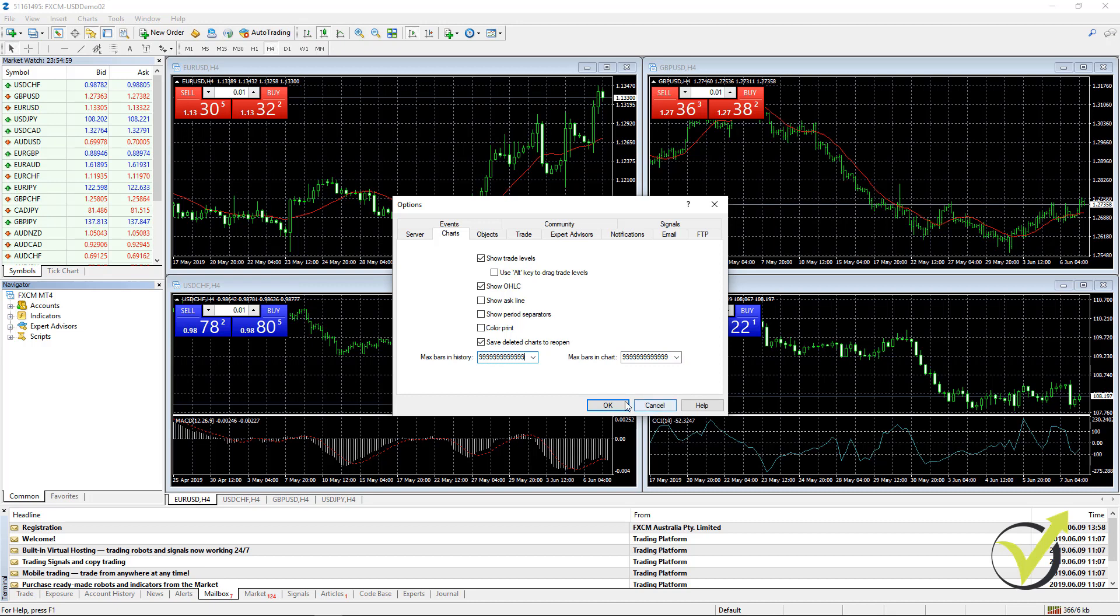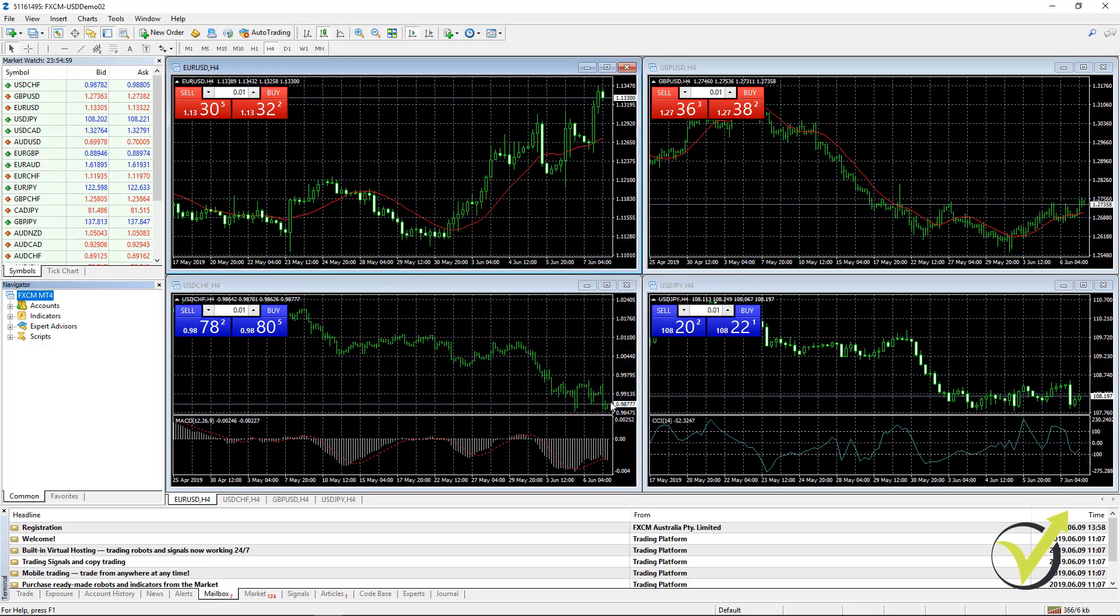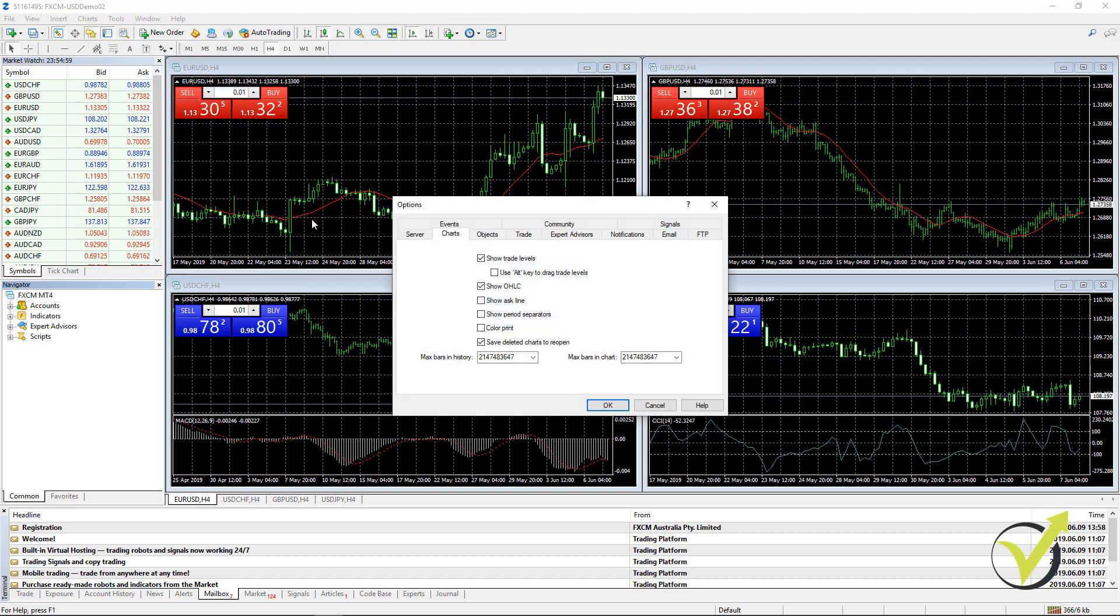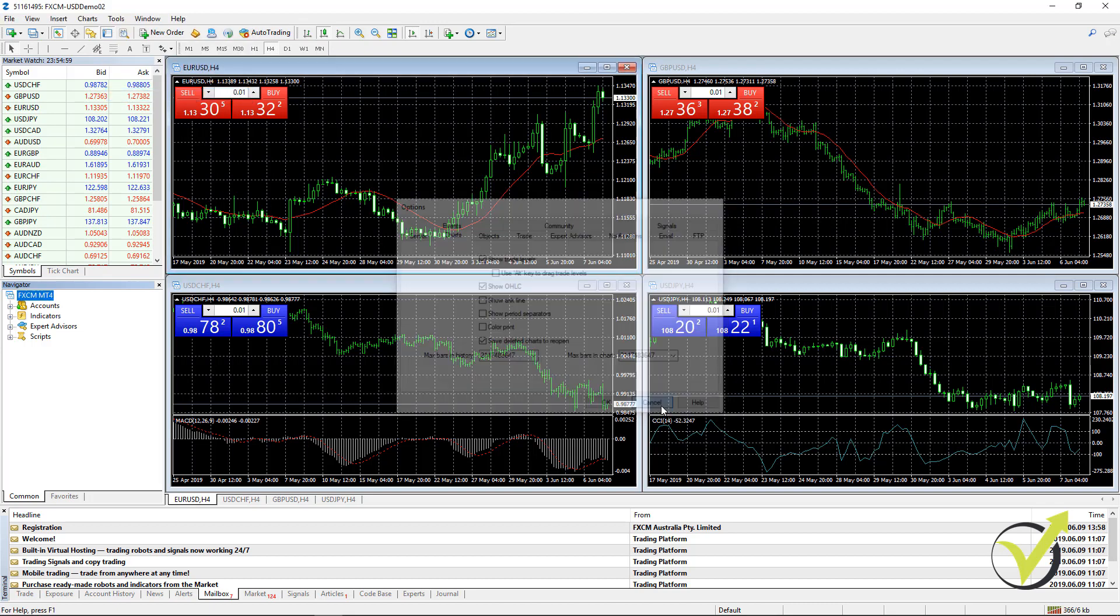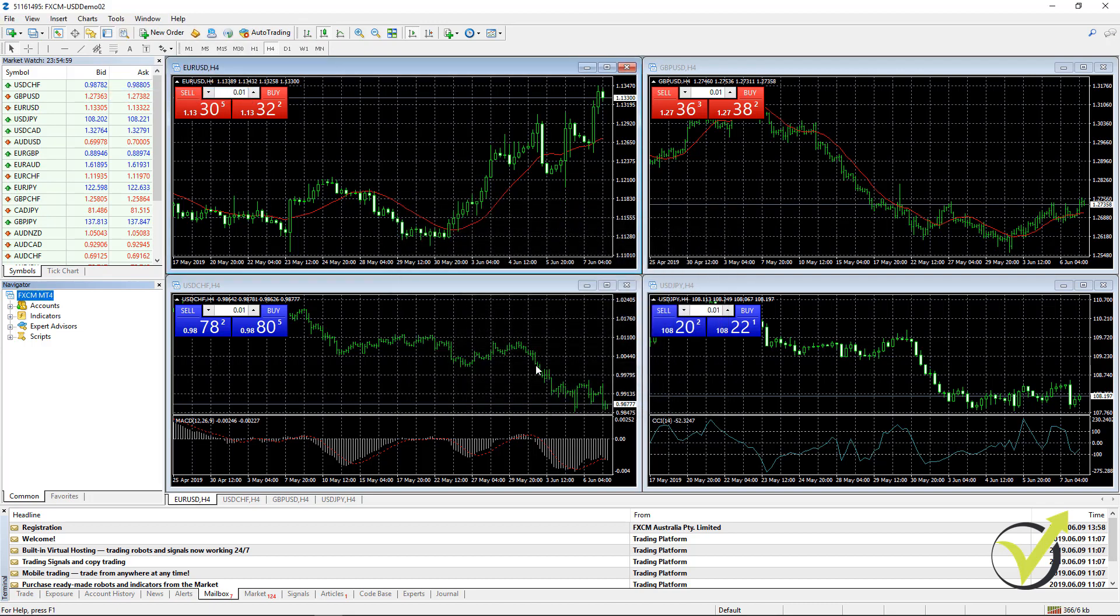And then when you click on OK, if I go again to Tools and Options, I have a bigger number. And this way I can export more bars from the platform.